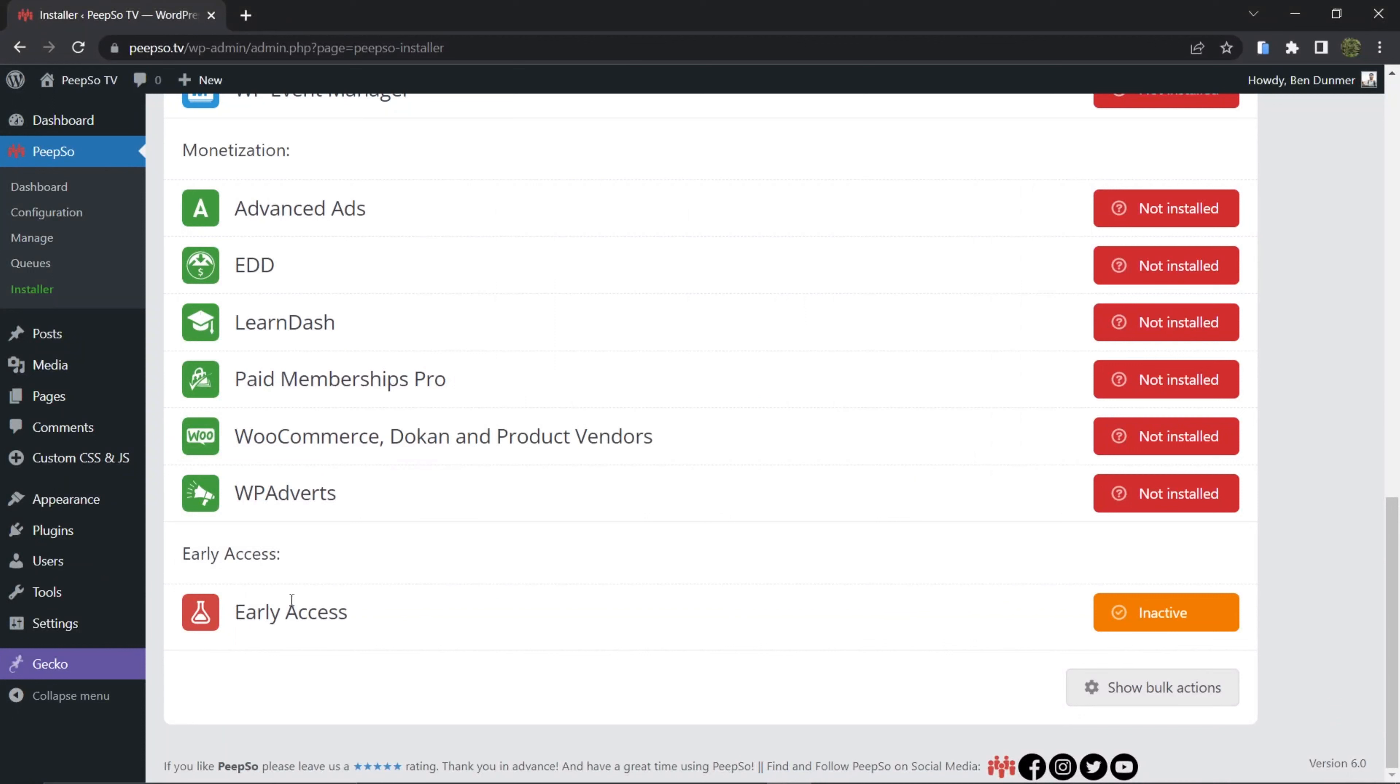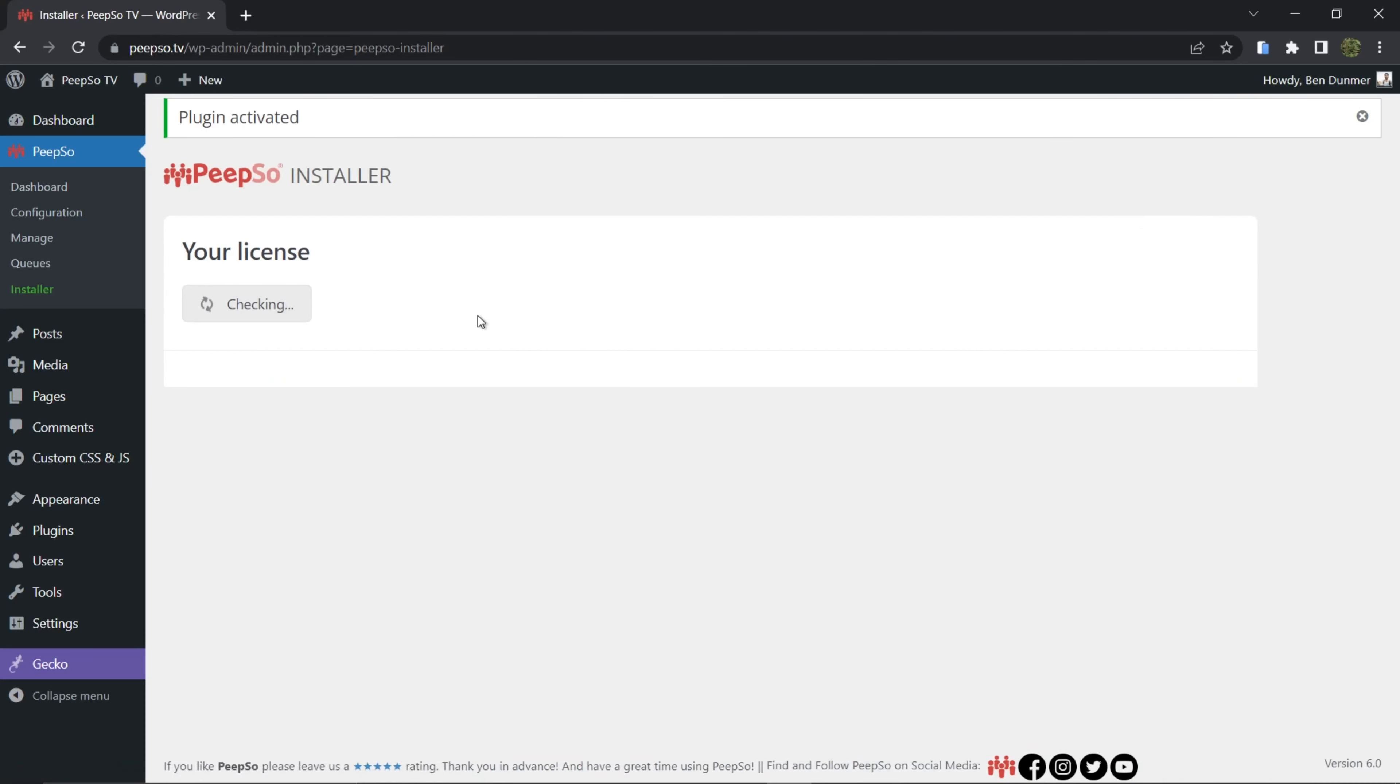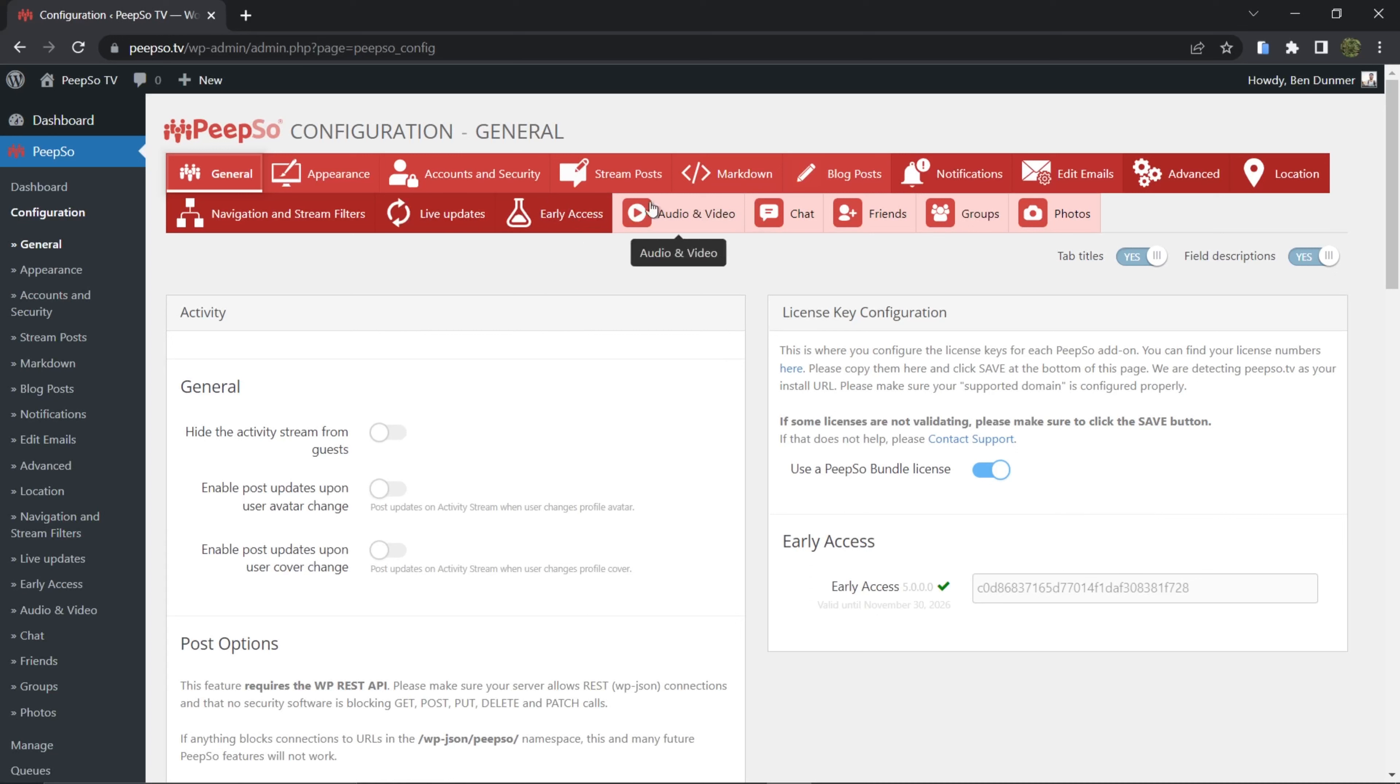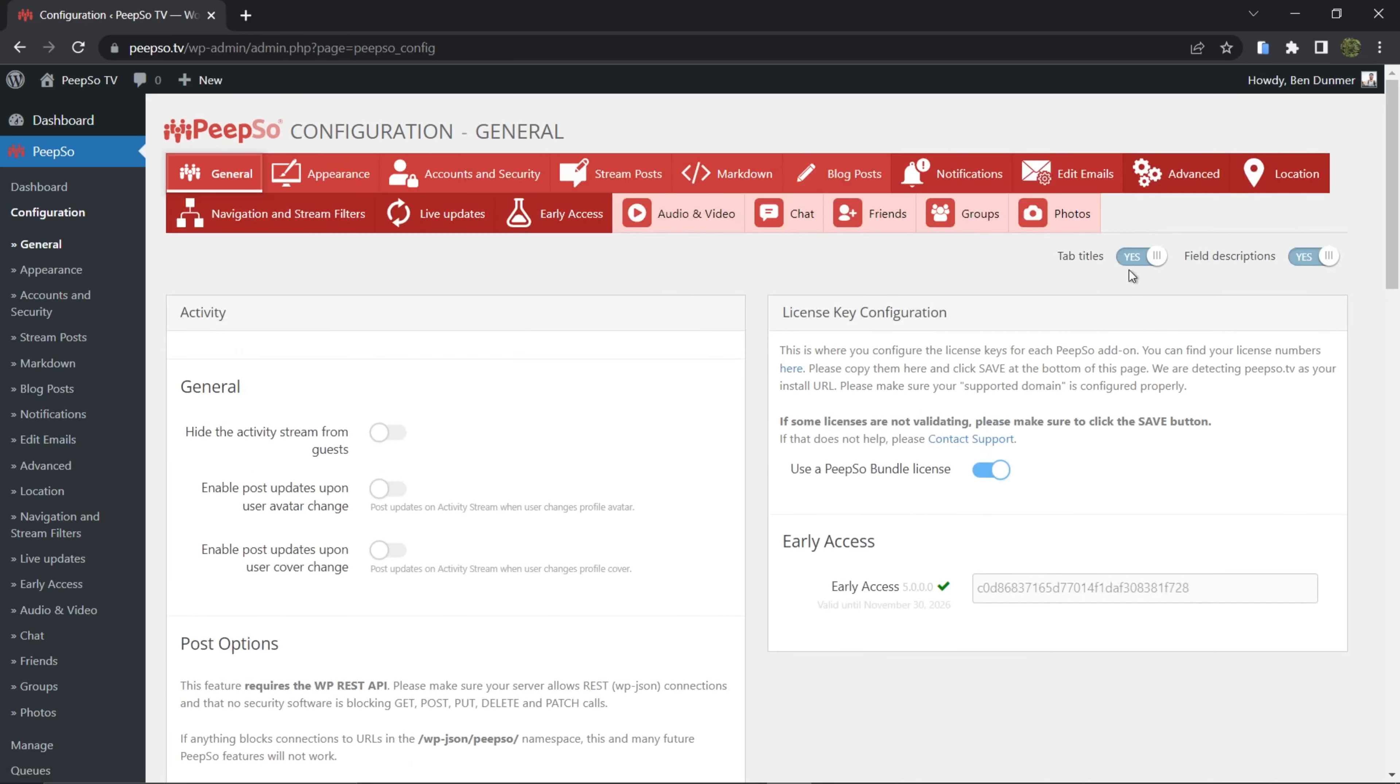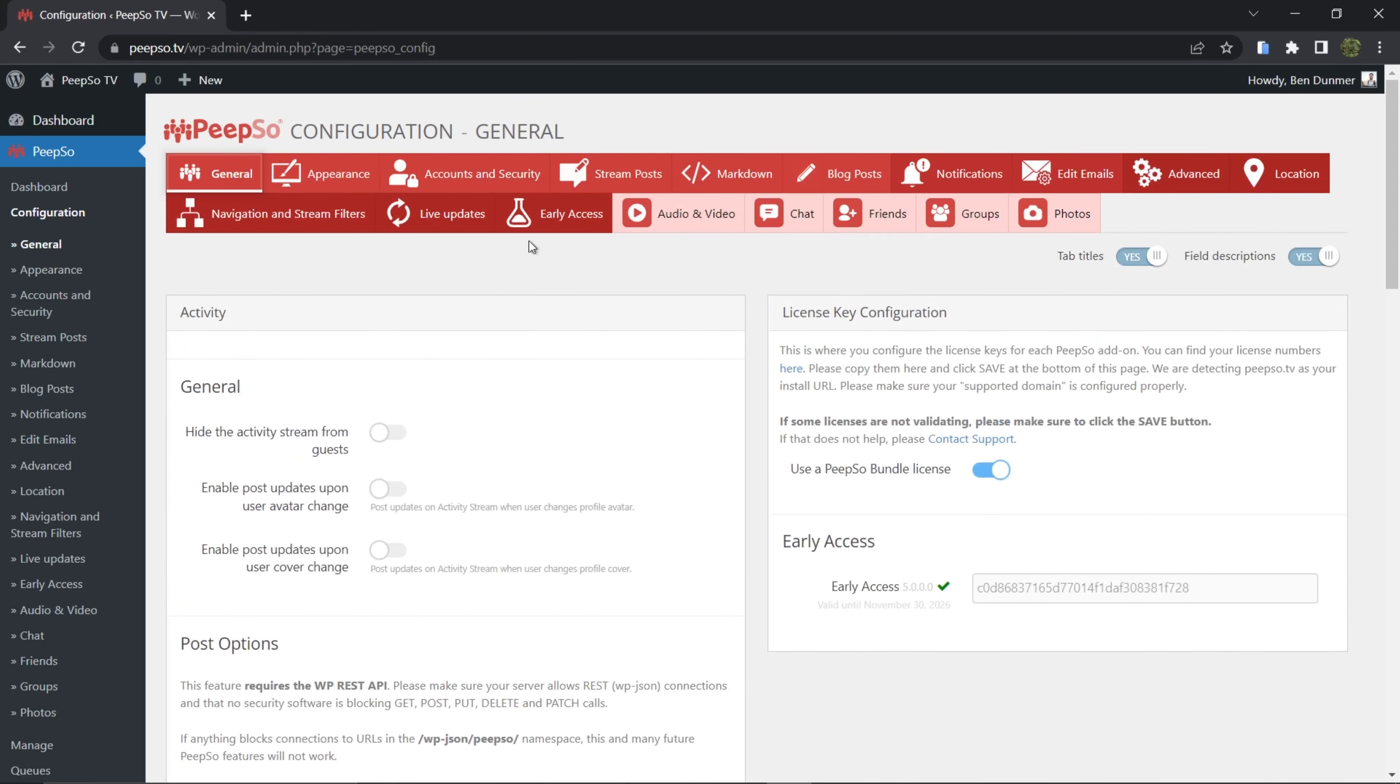Now that we have Early Access downloaded, just activate the plugin and go to PeepSo configuration. You will see the new options available in the toolbar at the top of the configuration page. If you don't see these titles, simply enable the top tab titles over here.